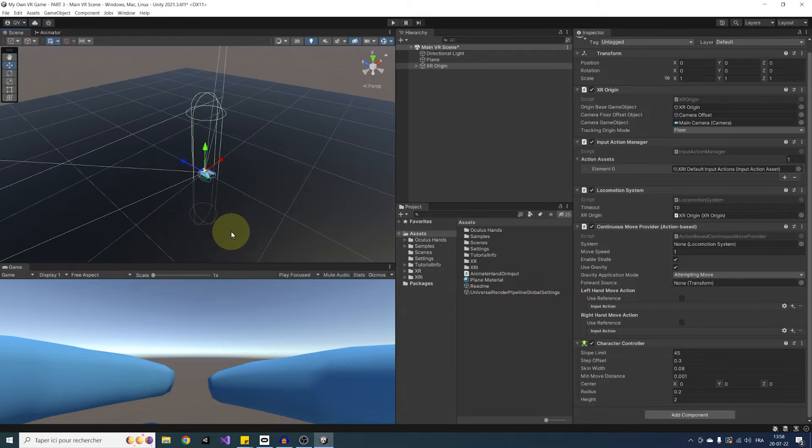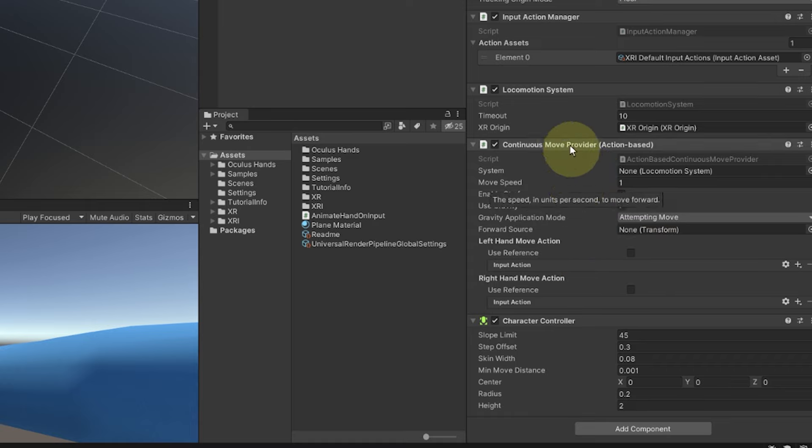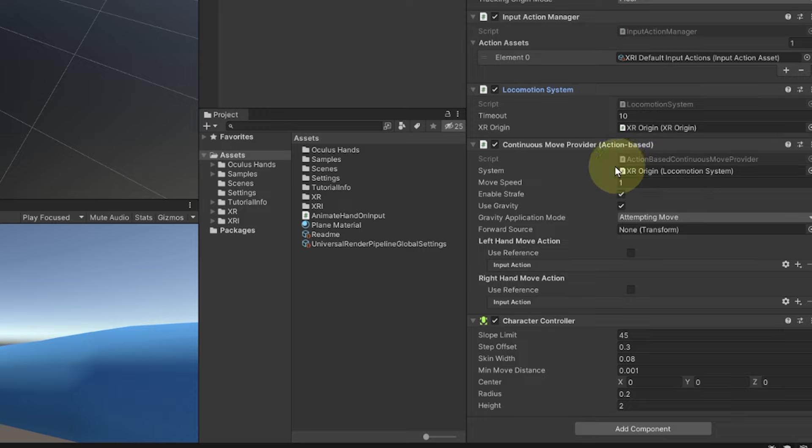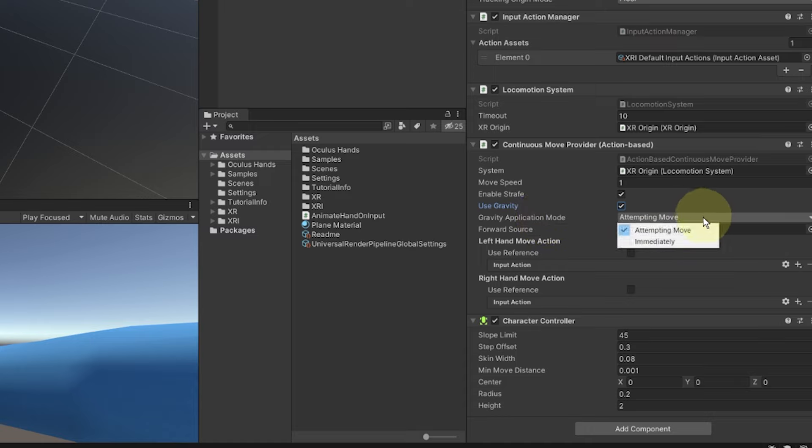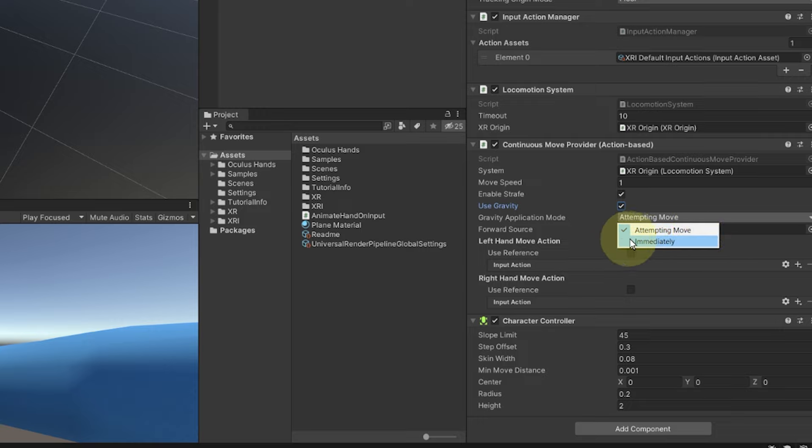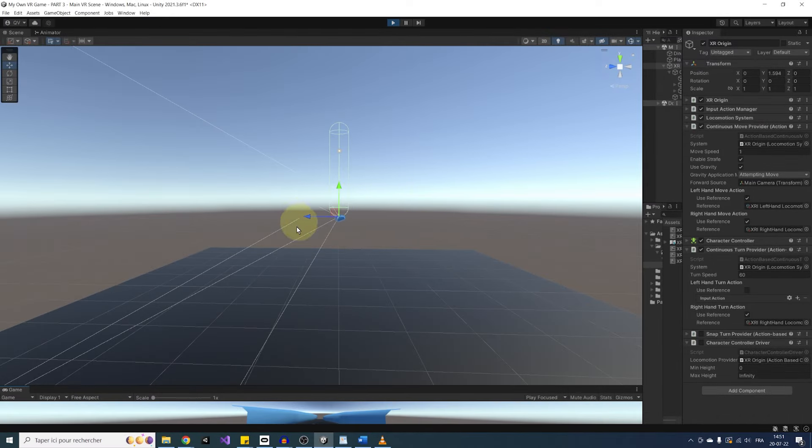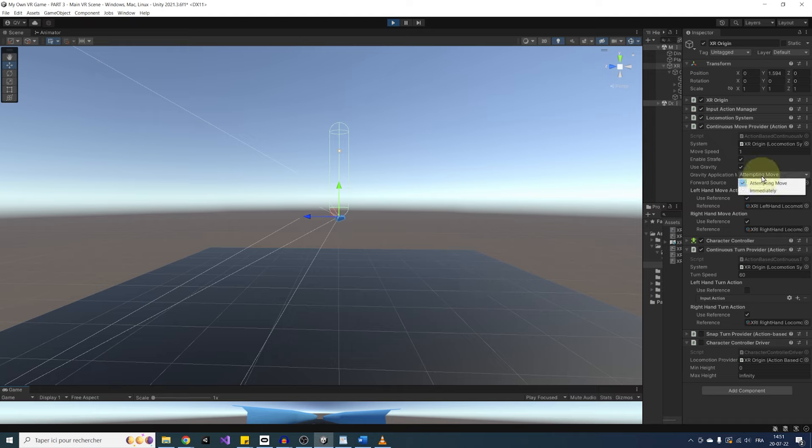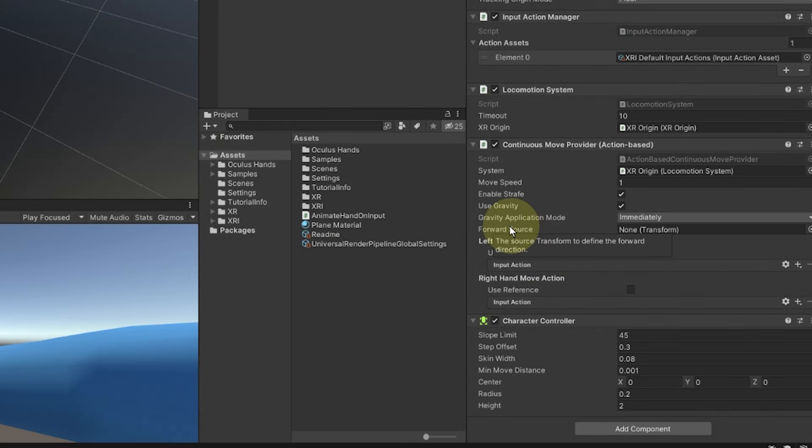Finally, let's have a look at the continuous move provider action-based component. We can already drag the locomotion system component in the system variable. As you can see, we can say inside this component if we can strafe, which means going sideways, and use gravity or not. And here, in the gravity application mode, we can say if gravity is computed when we move with attempting to move, or all the time with immediately. In my opinion, it is best to set it to immediately to avoid some weird behavior. For example, if you put your player higher than the floor at the start of the game, it will only fall after you press on your thumbstick, and not at the beginning.